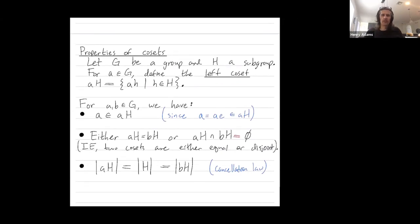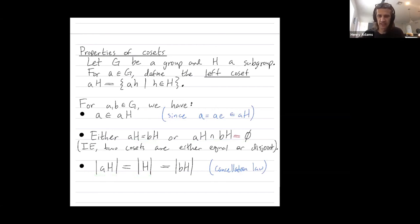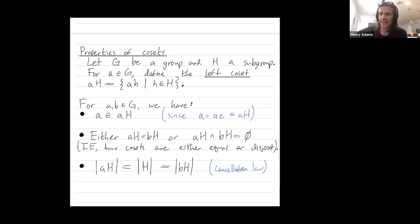In summary, these are the three main properties of cosets. First, an element is always in its own coset, because you can multiply it by the identity. Second, two cosets are either equal or disjoint — they have no elements in common. Third, a coset always has the same size as the subgroup H, which you can prove using the cancellation law. These are the only three properties we'll need to prove Lagrange's theorem in the next video, which says that the size of a subgroup always divides evenly into the size of a finite group.